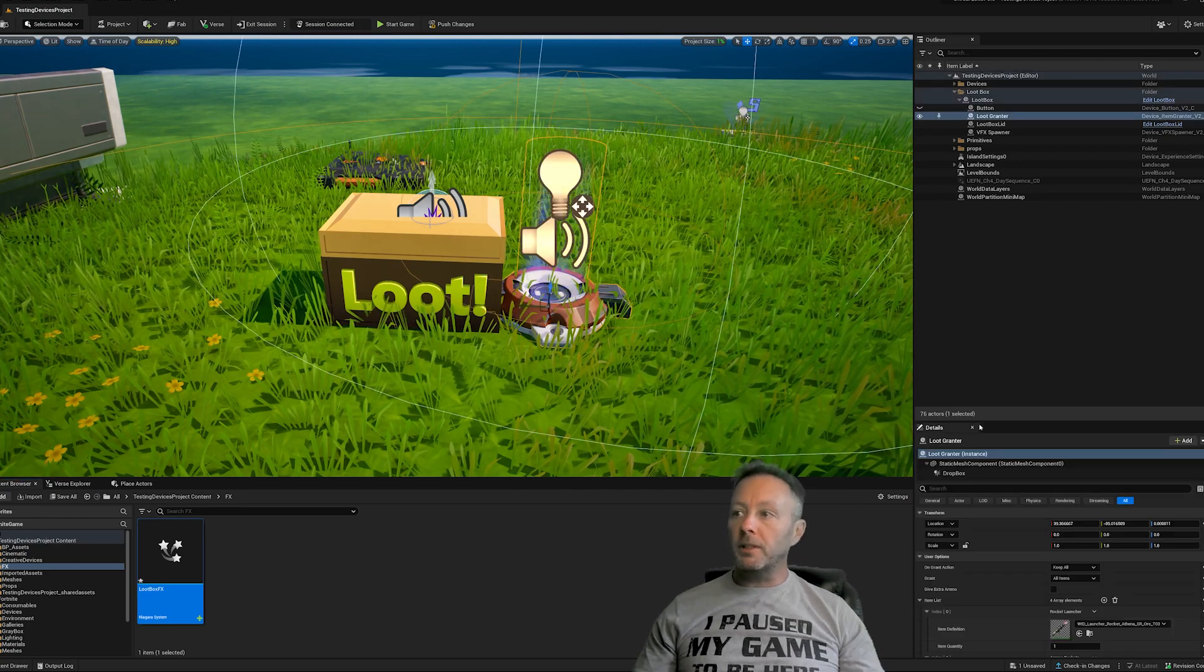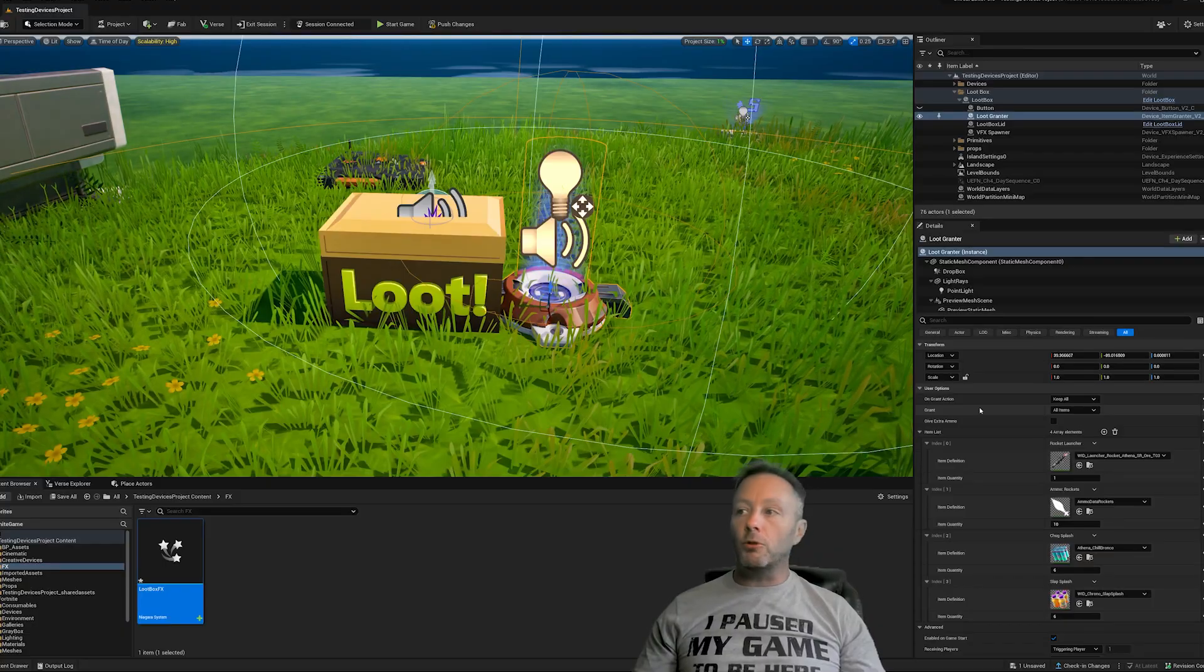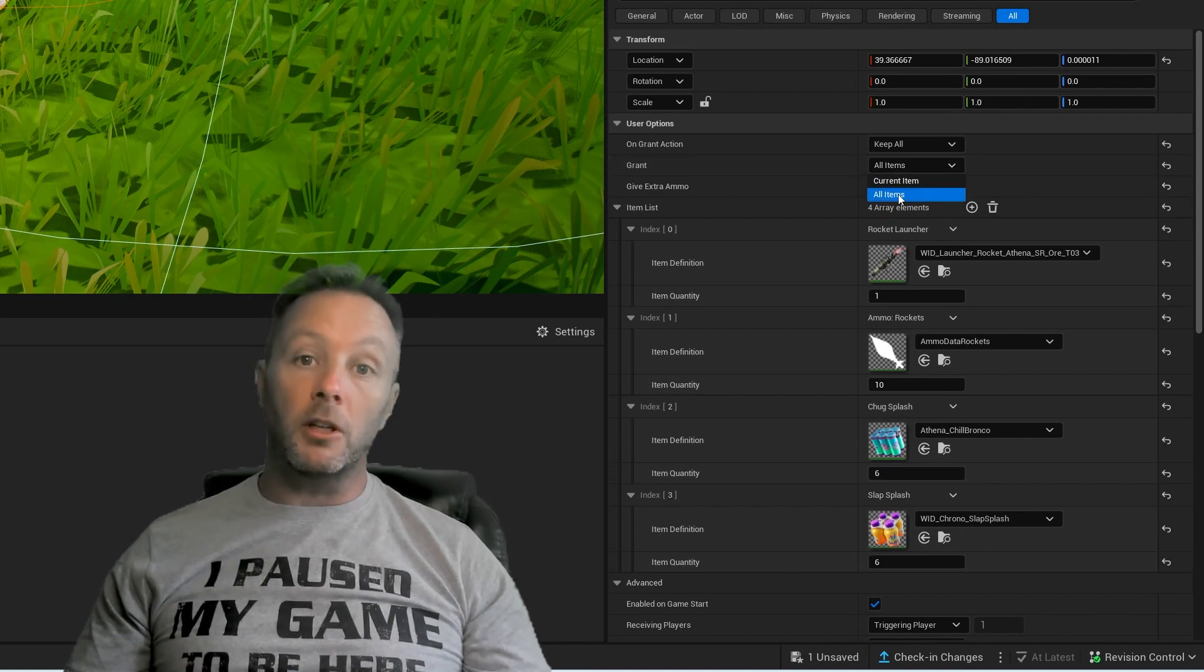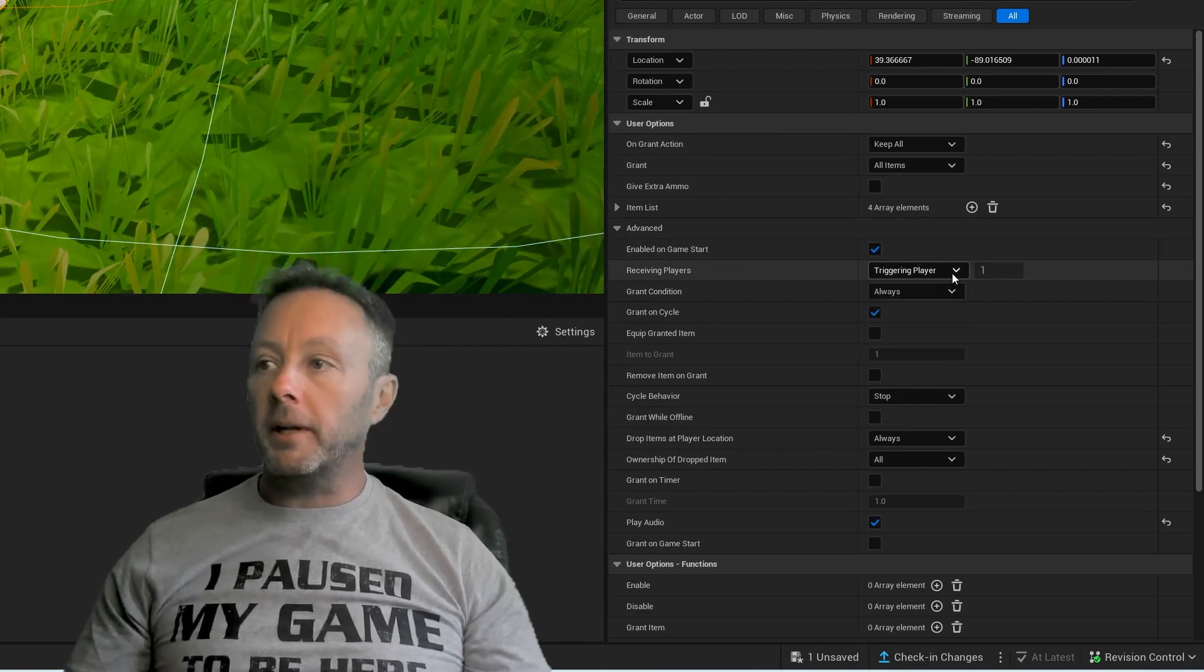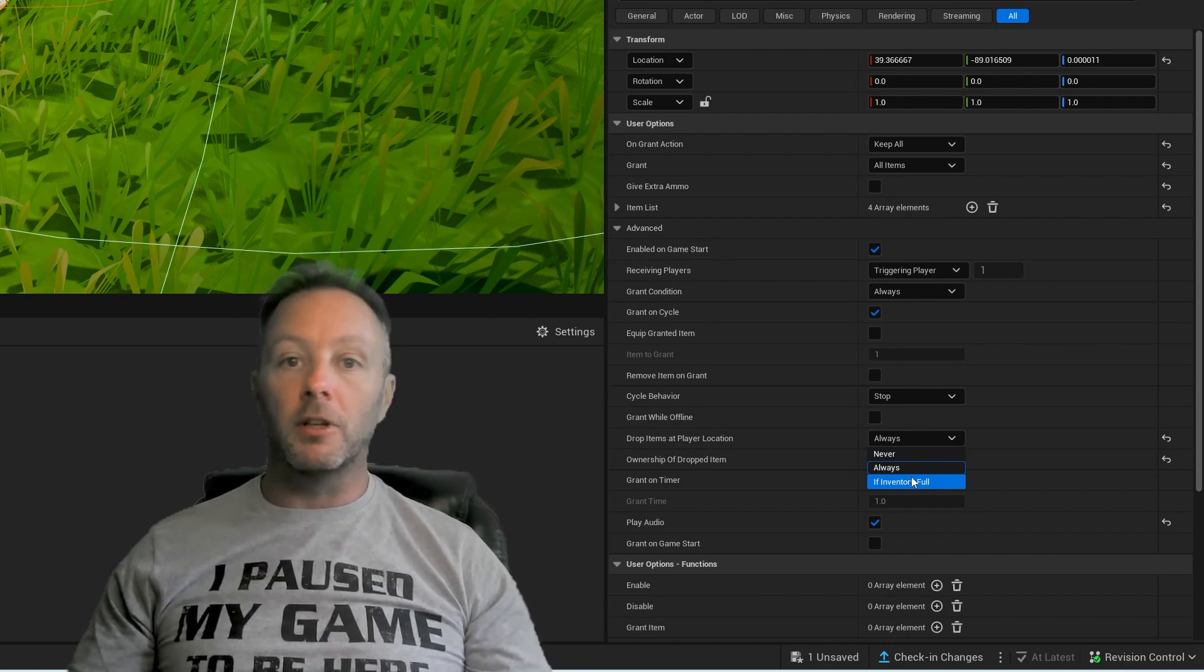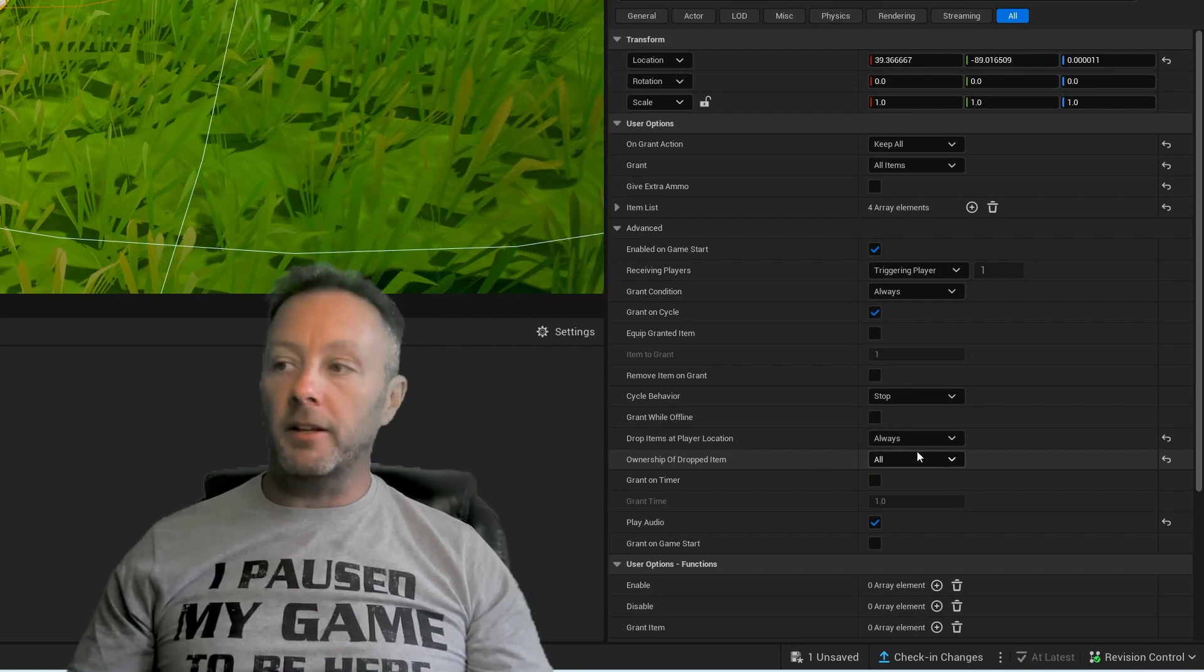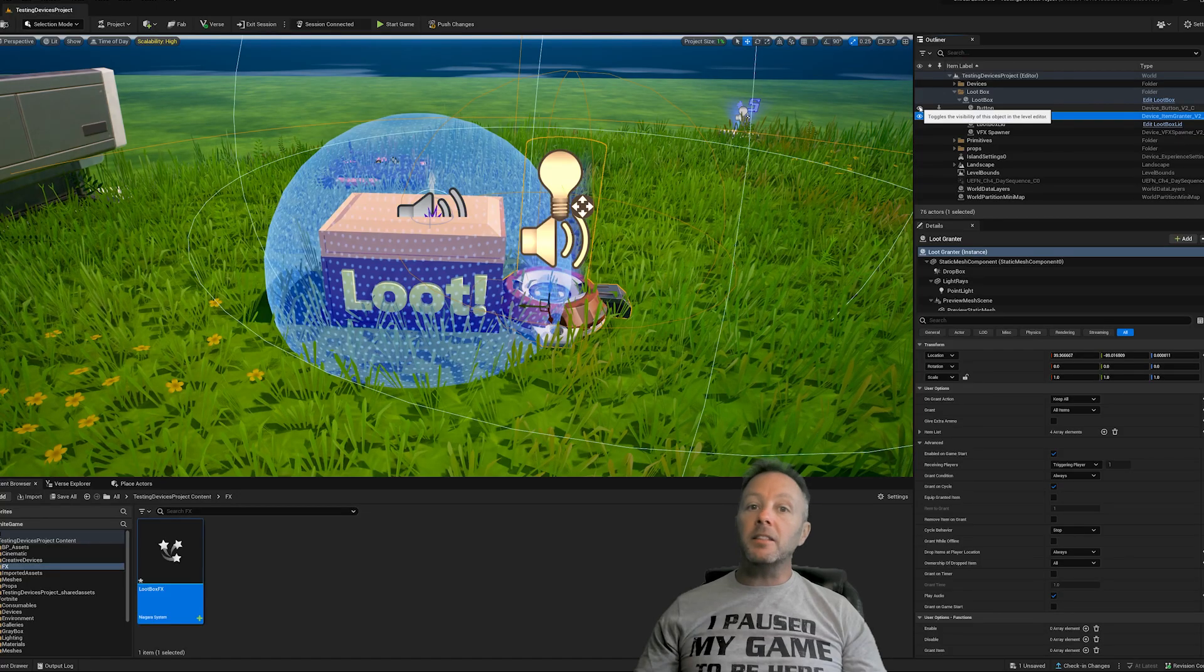So that is our Niagara system. The item grantor is pretty simple. And essentially, I've just added in rocket launcher, rockets, sploosh and slap slash. So to set up the item grantor, we want to keep all of the items that we have. Obviously, we don't want to clear the inventory or clear items or clear users, just keep all. And then we're going to grant all the items and not just the current item because we want the chest to completely empty out and we'll enable it on game start. So receiving player should be triggering player and then drop items at player location. We're going to set that to always instead of never or if inventory full because we want the chest to essentially just drop everything out rather than do anything otherwise. And then the ownership of dropped items should be set to all so that anybody could pick them up rather than just the player. And then we want to play the audio and we don't want to grant on game start. So make sure that is unchecked. And that's your item grantor set up.